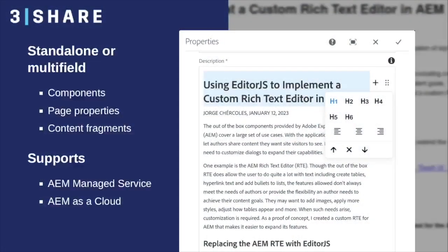First of all, let's talk about support. Where can you use it? This component is built to work everywhere. We can use it in components, page properties, content fragments, and even in experience fragments.